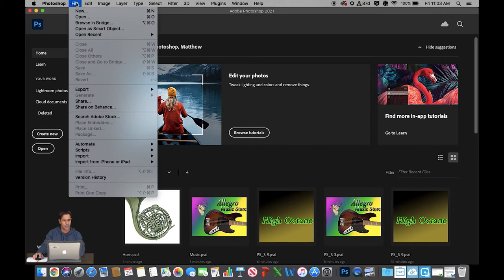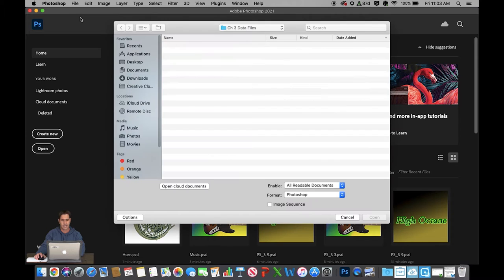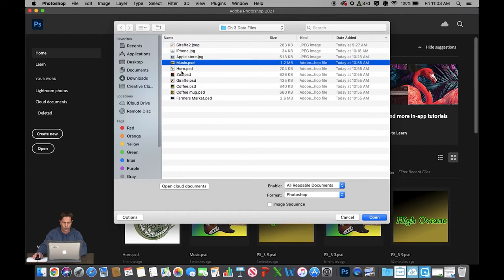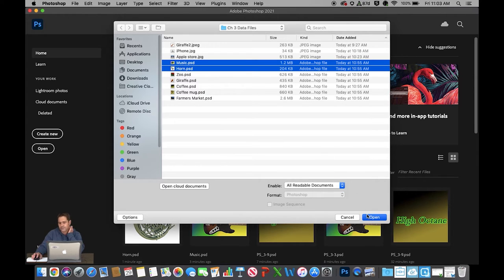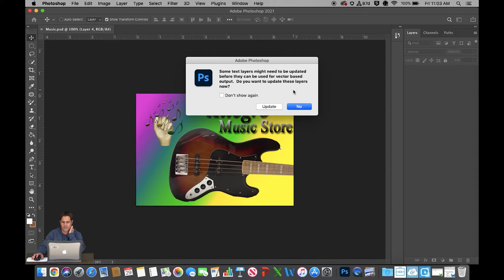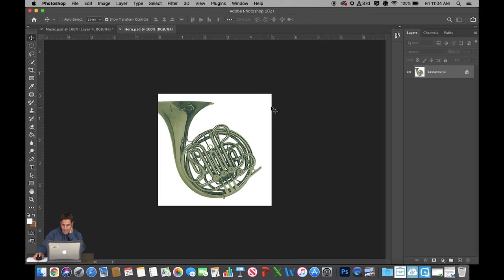I'm going to go to File on the menu bar and Open. The first two files I want to open are Music and Horn, and I'm going to select both of them at the same time. I'll hold Command with my left hand and select Music and Horn, then hit Open. I'm prompted with a message saying some text layers might need to be updated, so I'm going to hit Update and I'm left with two files.